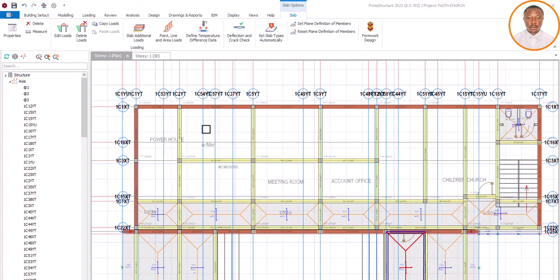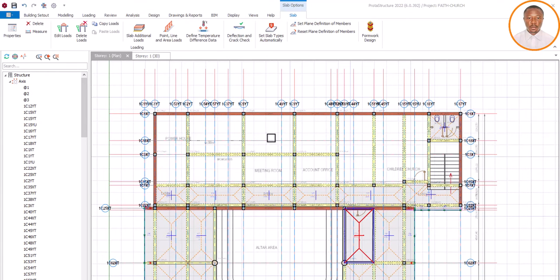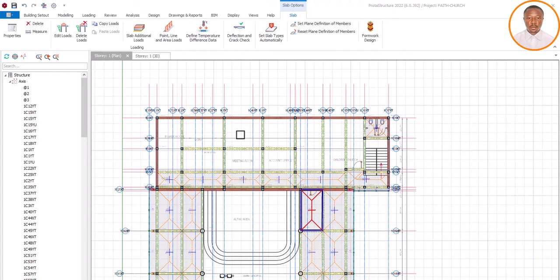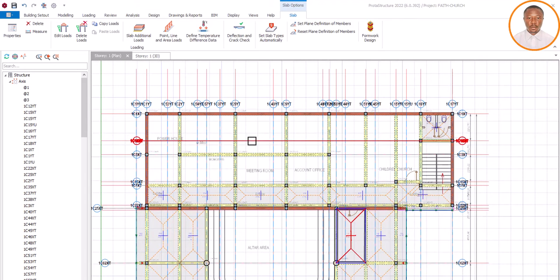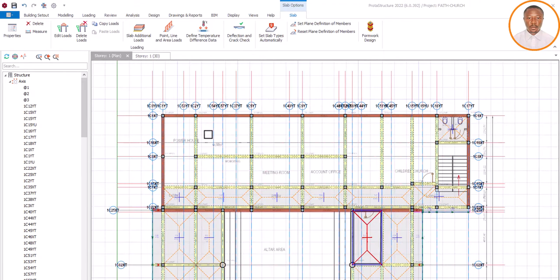Welcome back. Now we want to learn how to load your slab when it comes to a church. Once the architect gives you the drawing, after you've done your GA, modeling, and everything, you are at the point of inserting your slab. How do you load your slab correctly? It's very important - if you model well and design well but load incorrectly, either under-loading or overloading, those are both problems.